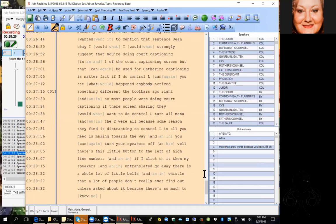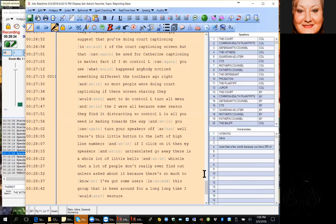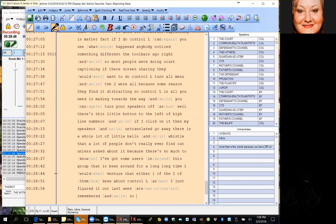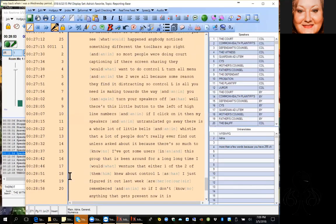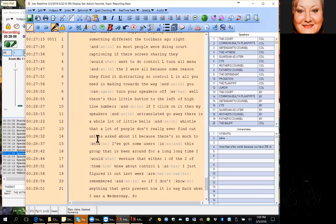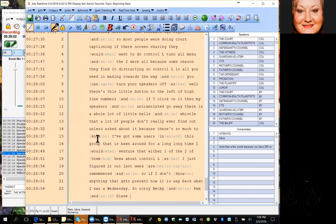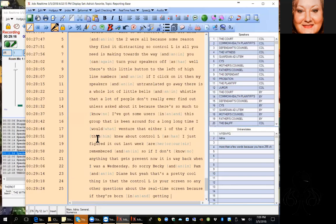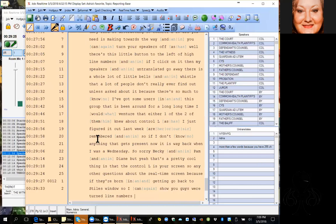I've got some users in this group that have been around for a long time, and I would venture to bet that neither one of them knew about Ctrl+L because I just figured it out last week. If I don't know it, chances are the customers don't know it. Ctrl+L is a pretty cool thing if you're screen sharing. Any other questions about the real-time screen? If not, I'm going to go back to the styles windows so I can show you where to turn line numbers on.